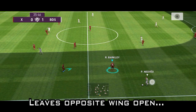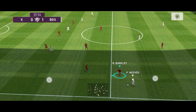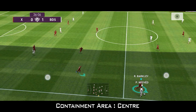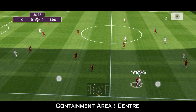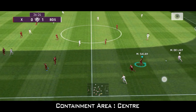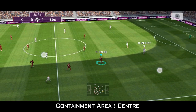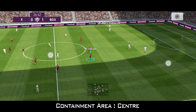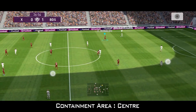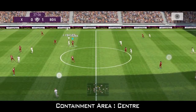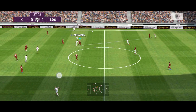When the opposition attacks through the wings, since the team is very compact, the opposite wing has a lot of free space and the players there are left unmarked. When the attack is switched to the other side, the team as a whole shifts to the other side, and the wing which was previously guarded is now left unmarked.